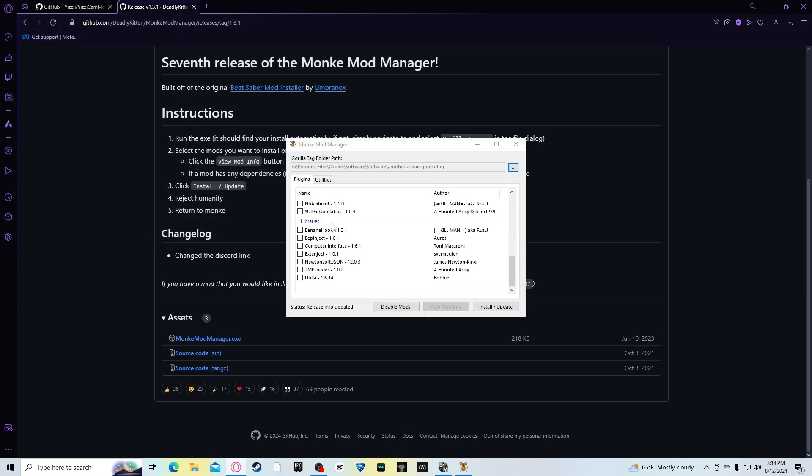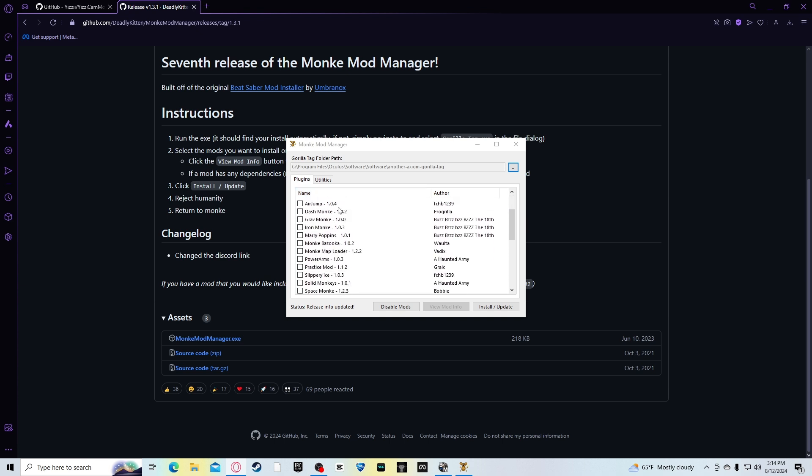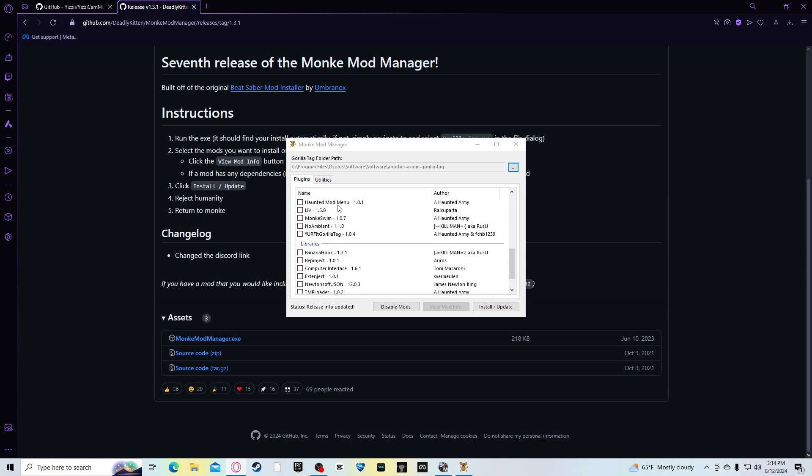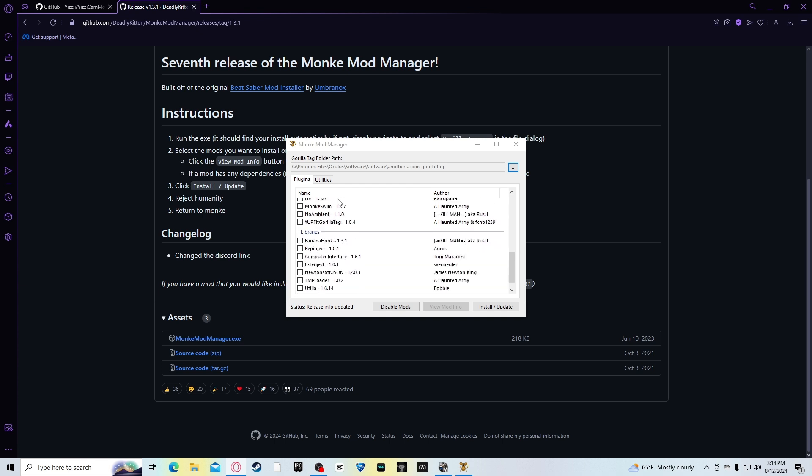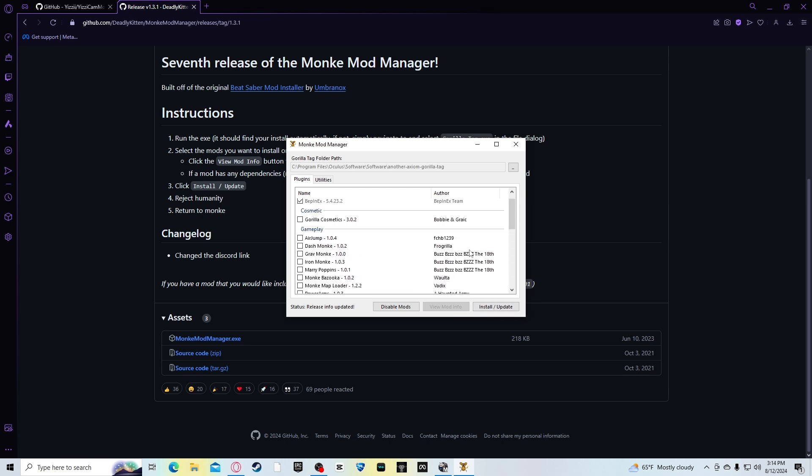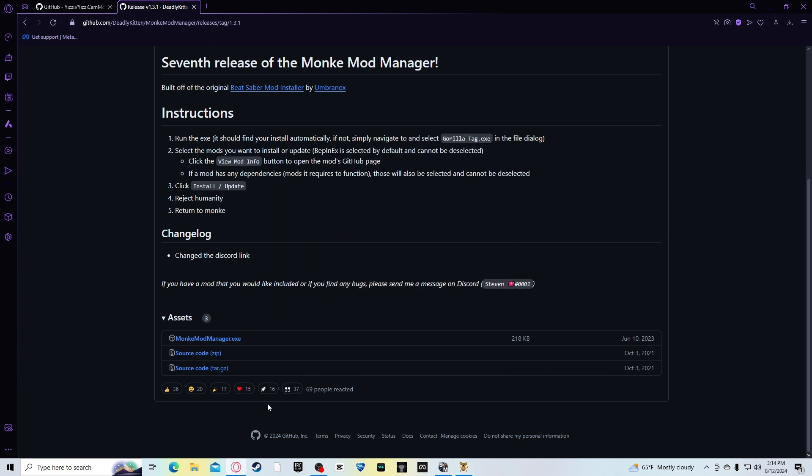And the thing is, once you go to monkeymodmanager, there's these different types of mods and stuff. For the camera mod, you need to press computer interface. Then you want to, once you do that, you want to press install slash update, and it will give you, I don't need to do it because I've already done it.